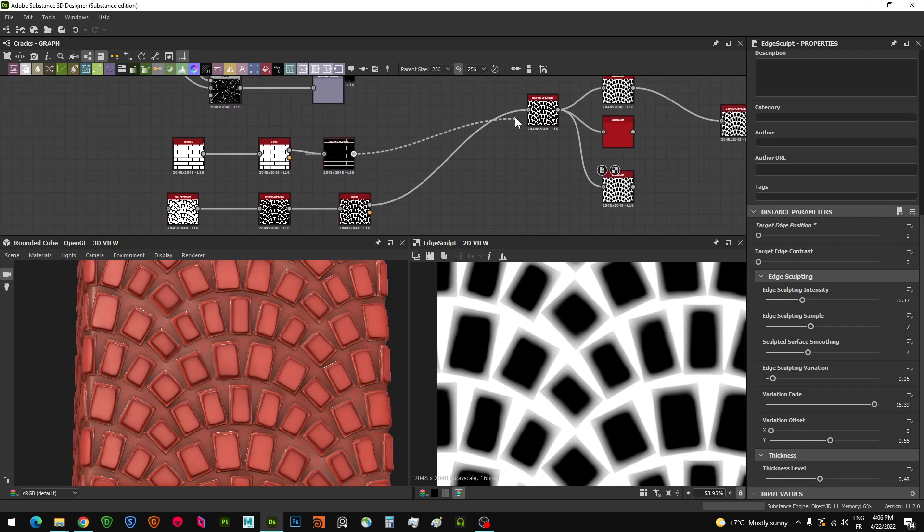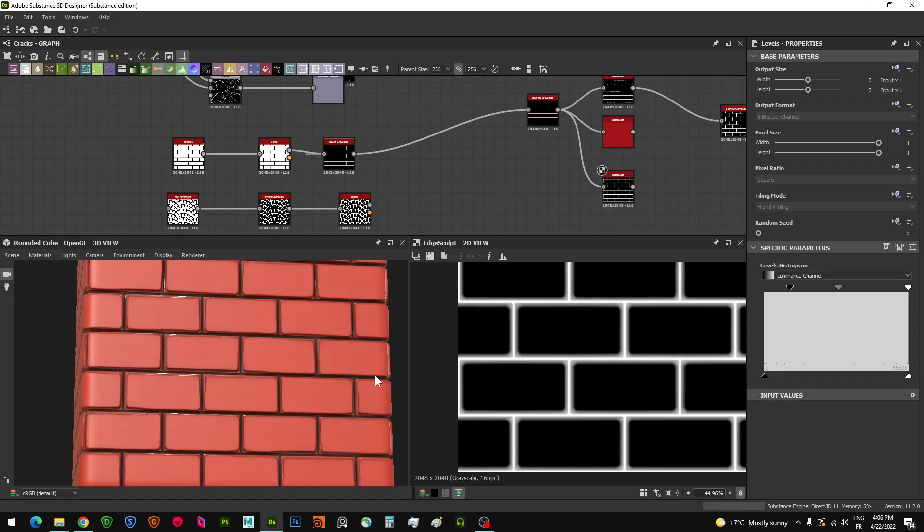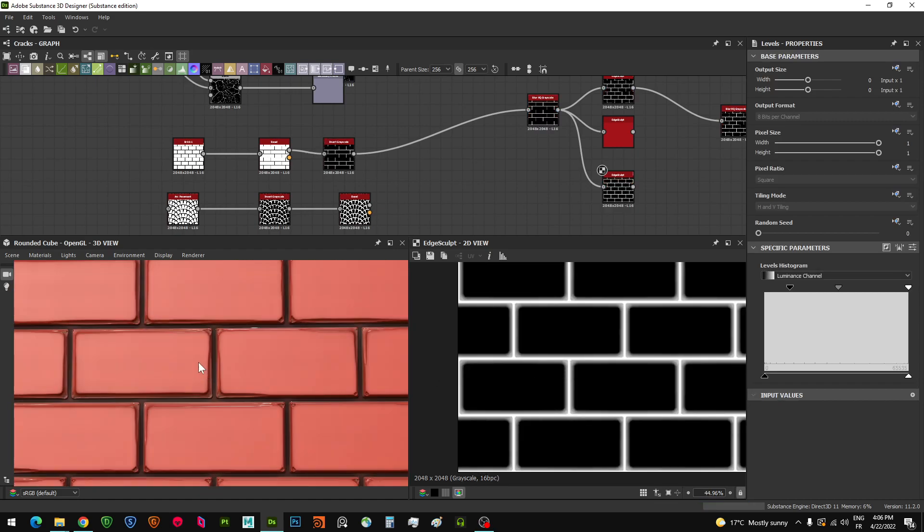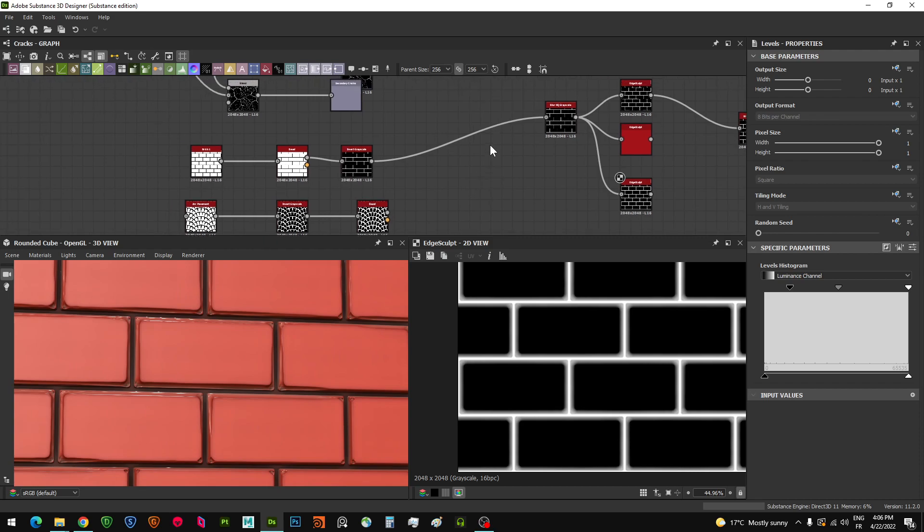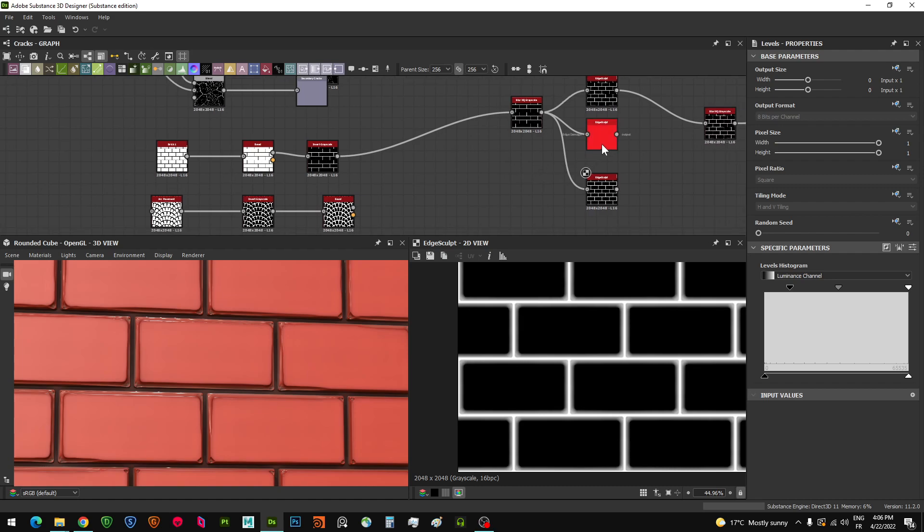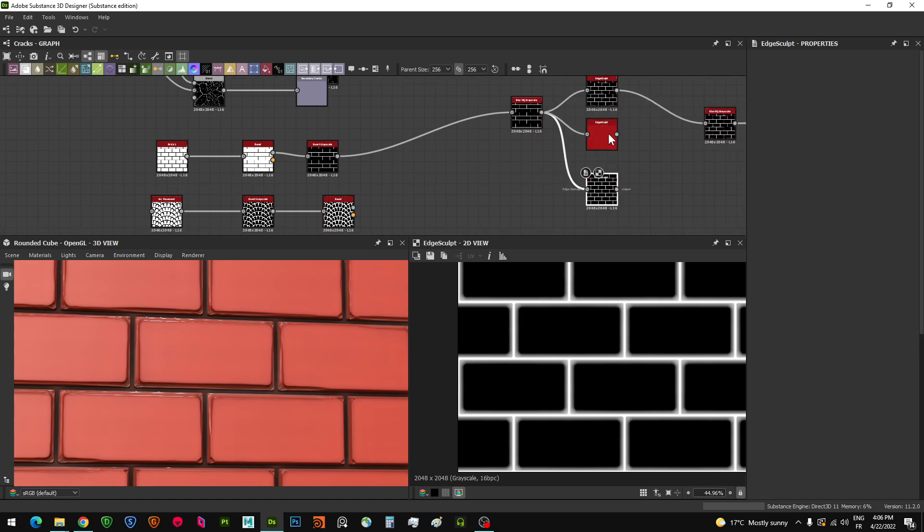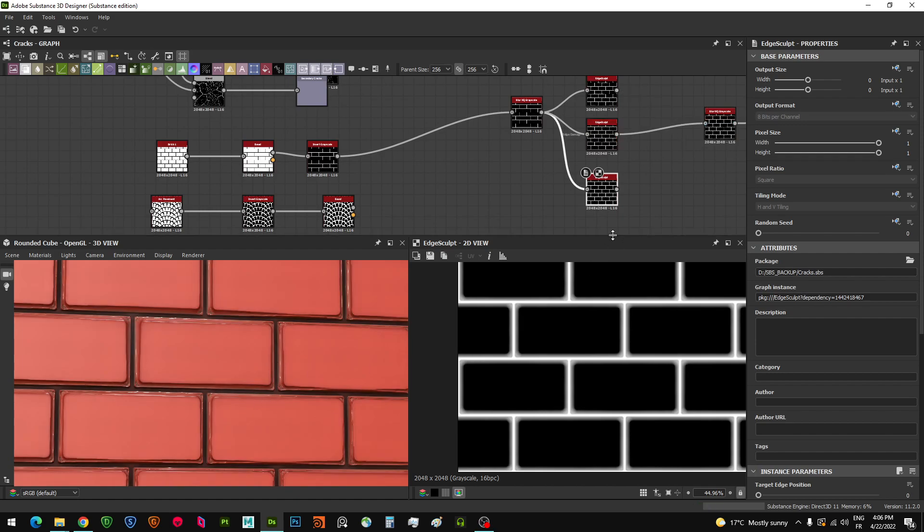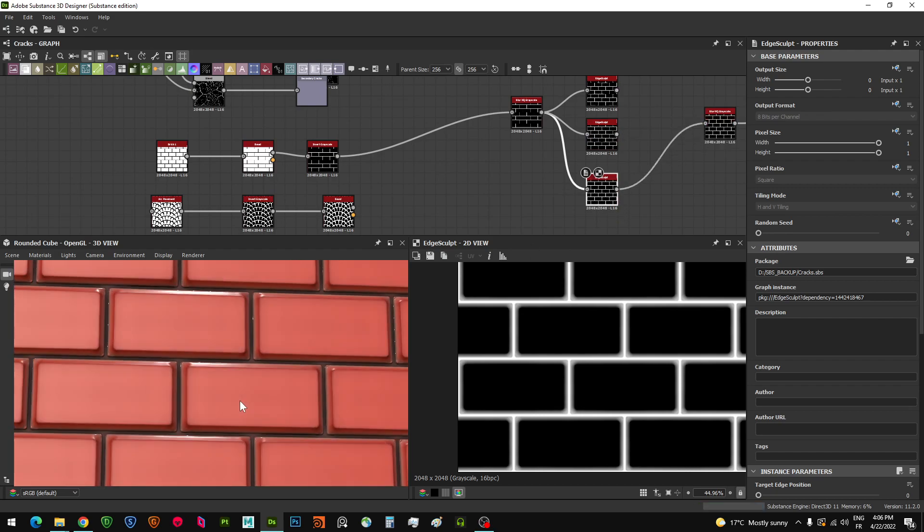Basically it sculpts the edges as you do in ZBrush. The potential is all in the parameters and the way you play around with them. I have here three different variations with three different parameters. When I switch between them, you can see the results keep changing.